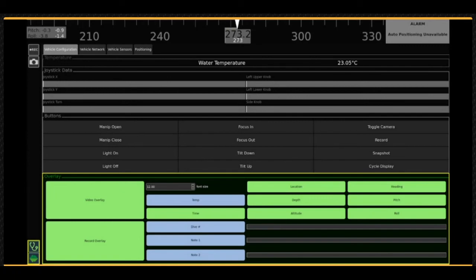The video text overlay is controlled in the diagnostic view. To access this view, click on the diagnostic stethoscope icon in the lower left of the screen. When the diagnostic view opens, select the vehicle configuration tab at the top. The yellow overlay controls are found at the bottom of this view.